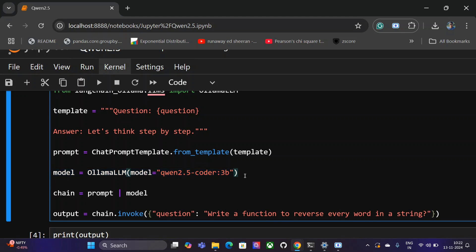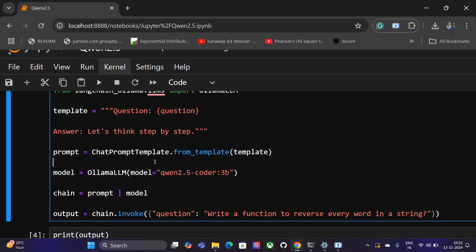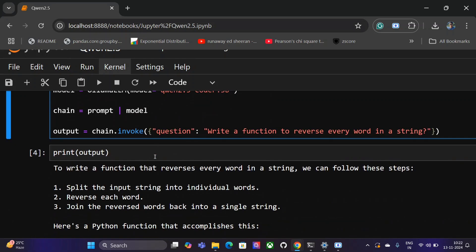OllamaLLM model equals to qwen2.5-coder:3b. So I'm using the 3 billion model. If you want to use a 0.5 billion or 7b, just change here. If you're running the model for the very first time, it will take some time because it will download to your local system. As I have already downloaded the model, it is not taking much time for me.